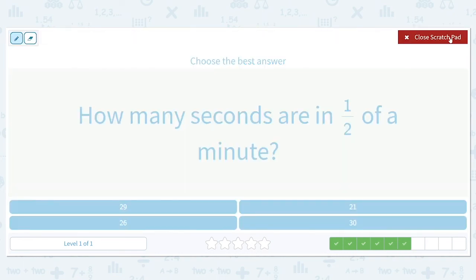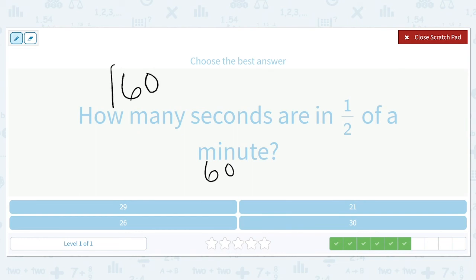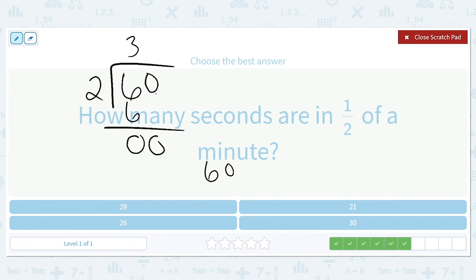How many seconds are in half a minute? There are 60 seconds in a minute, so we need to find half of 60. Finding half of something is the same as dividing by 2, so 60 divided by 2 equals 30. So there are 30 seconds in half a minute.